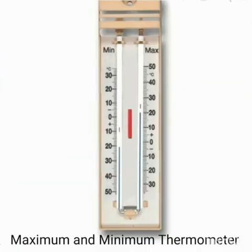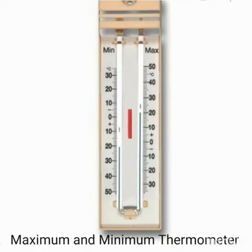Next is the maximum and minimum thermometer. It is used by weather reporters for measuring the maximum and minimum temperature of a day. It consists of a U-shaped glass tube filled with alcohol at both ends. As the alcohol level varies due to changes in temperature, the thermometer records the maximum and minimum temperature.